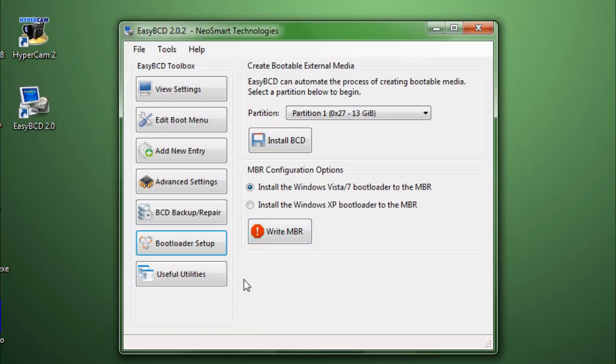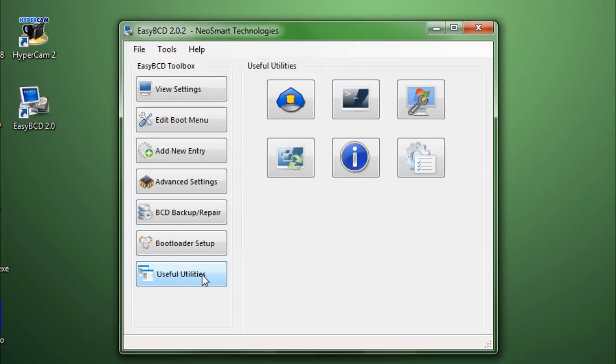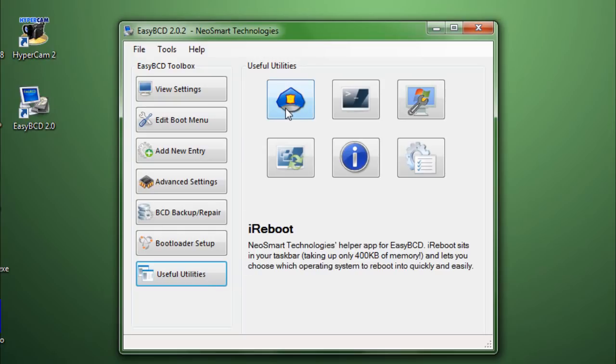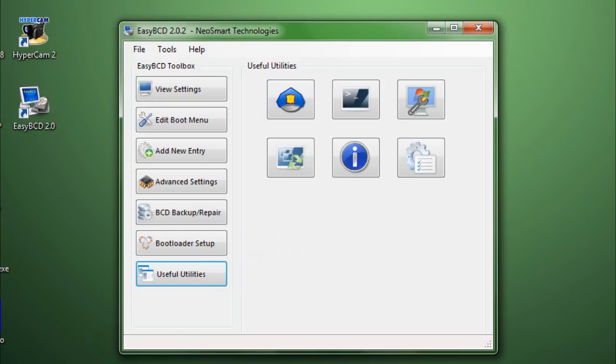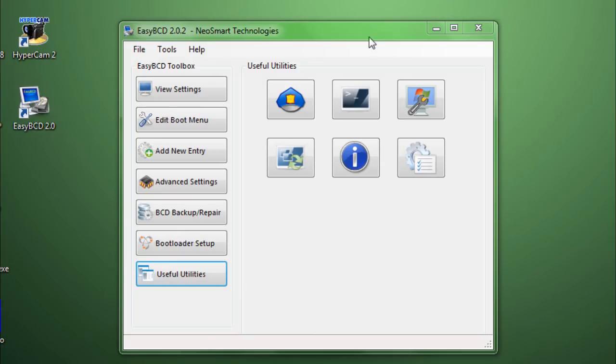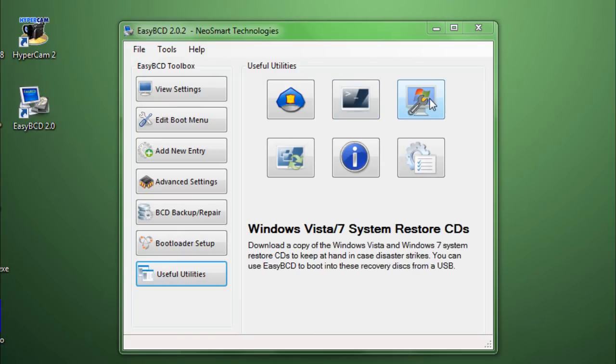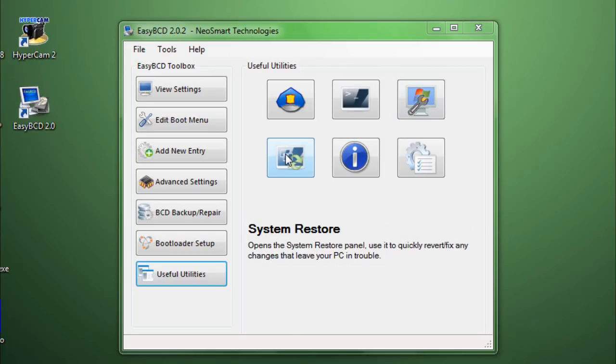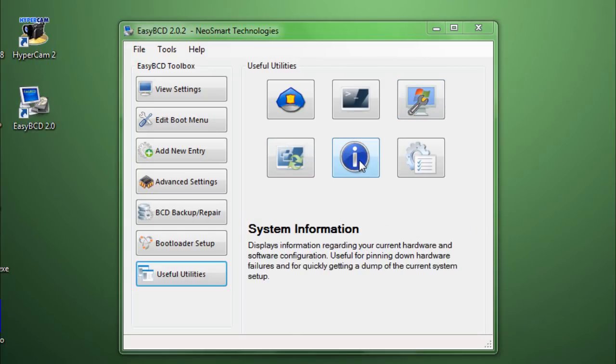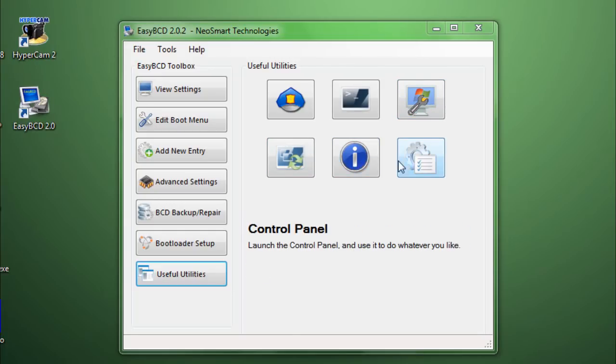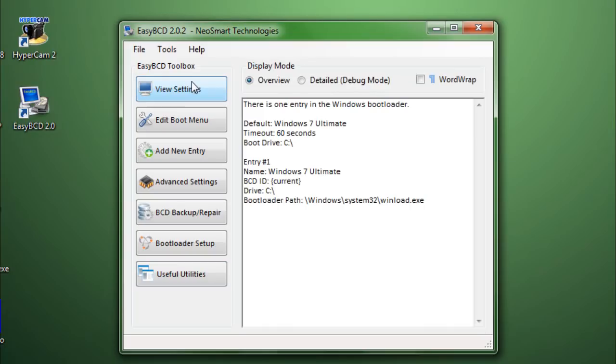And, then we have the last part which has just a few options. Such as, iReboot which is a software that sits on your taskbar and you can reboot your computer anytime. In the power console, Windows Vista 7 system restore disk. They are free for download. Although, you can just create one here itself. System restore, system information and control panel.